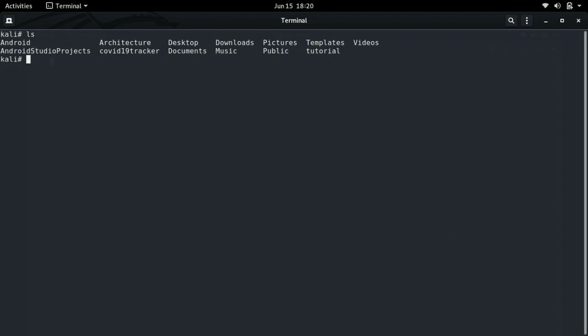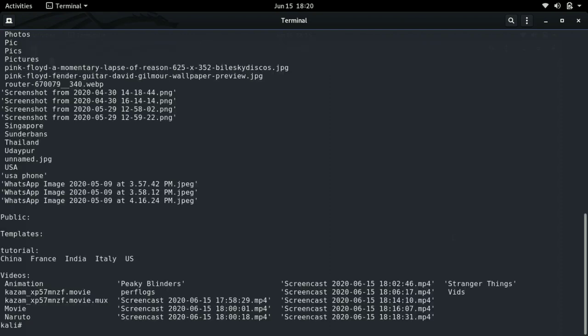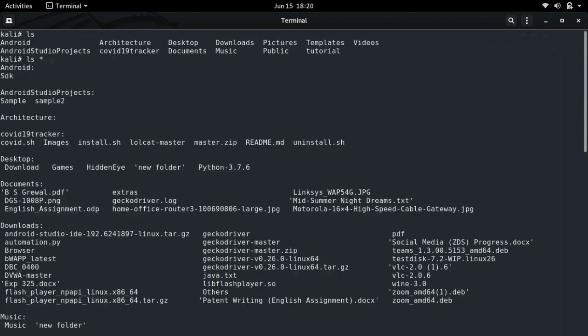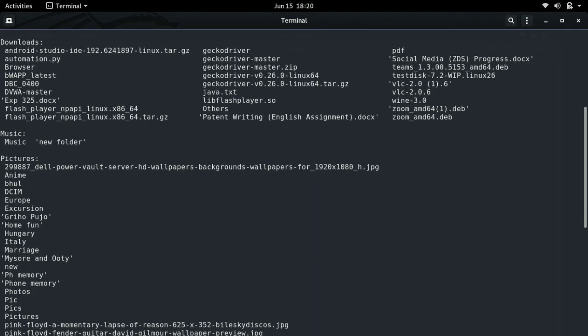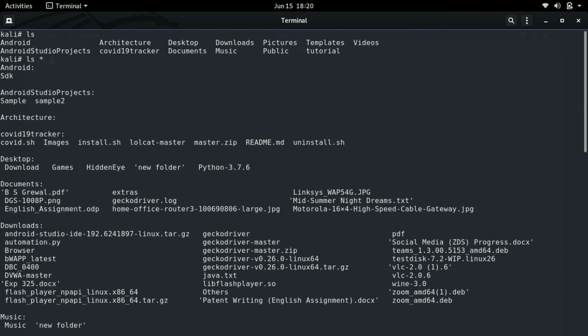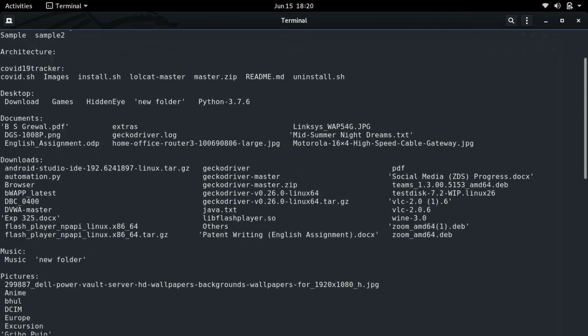There are further applications of the ls command, such as ls space star and then enter. Here we can see all the folders inside the folders — that is, the directories inside the architecture directory, the directories inside the desktop directory, and so on. Basically it gives us the tree structure of the directory.